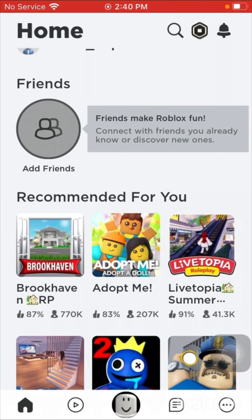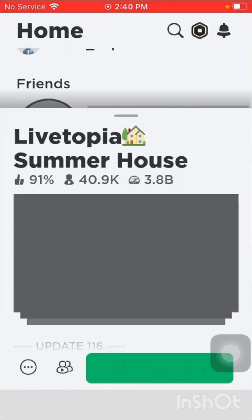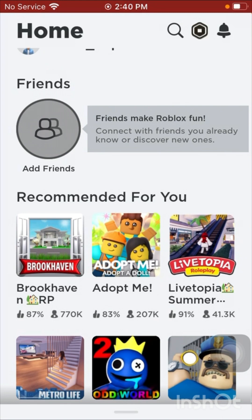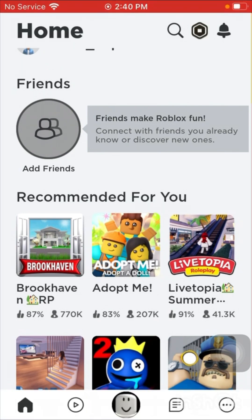If you want to join me in any games, just check if I'm online. I'm usually playing with my friends or siblings. Thanks — please like and subscribe, and I'll see you next time!